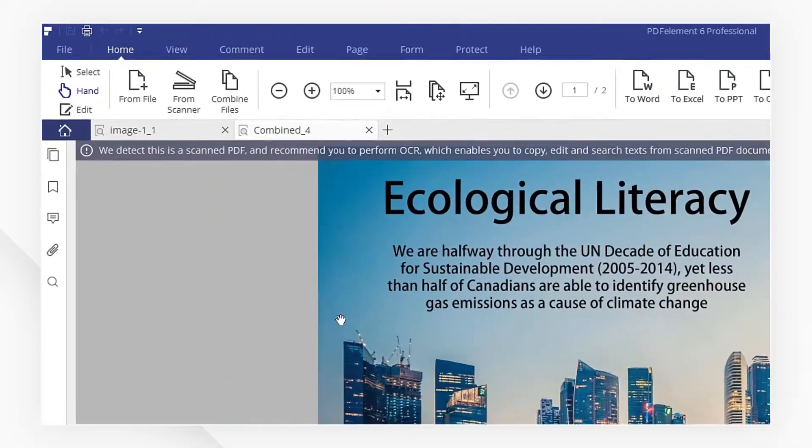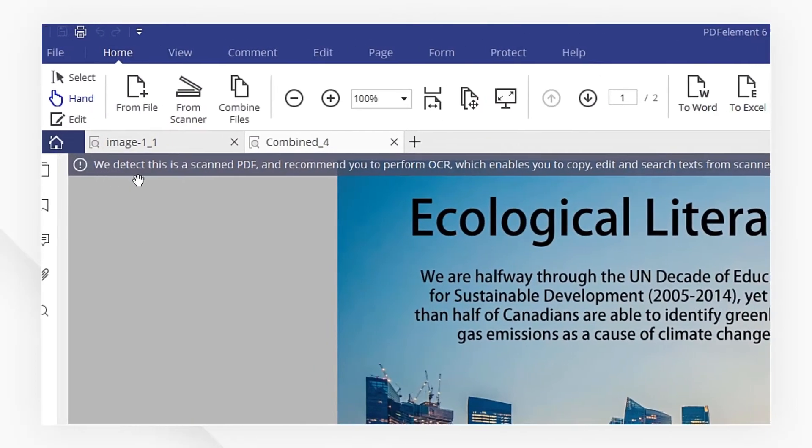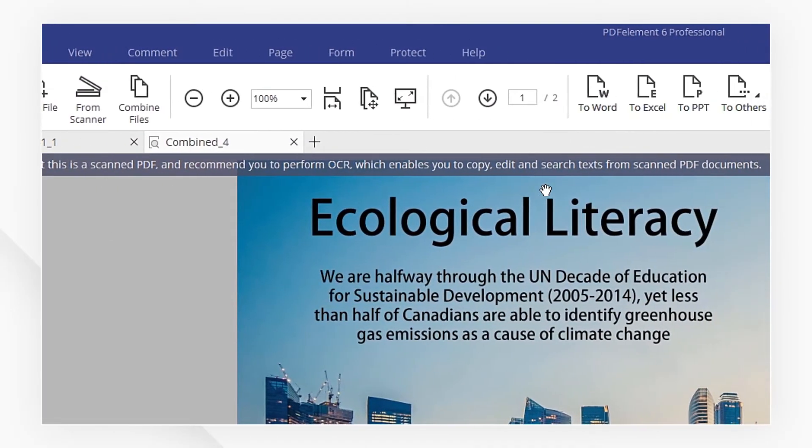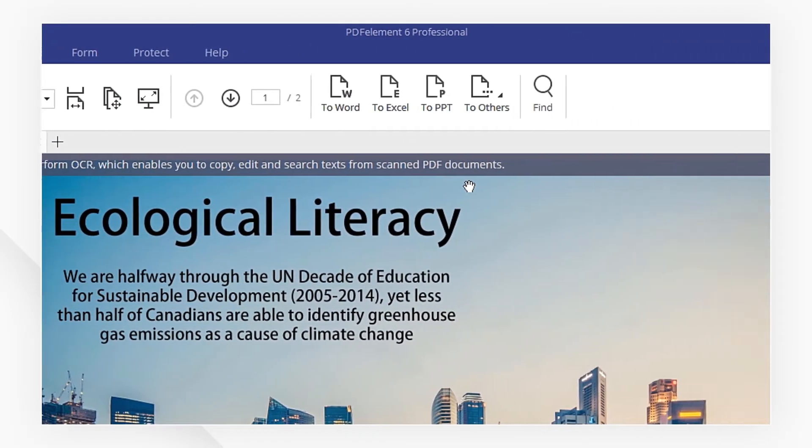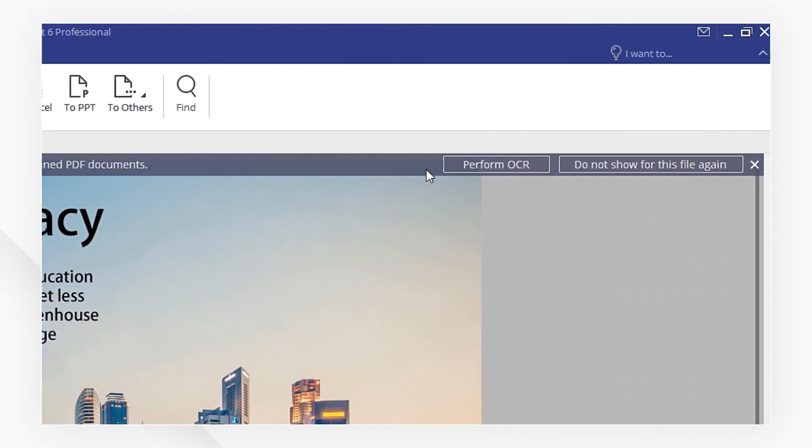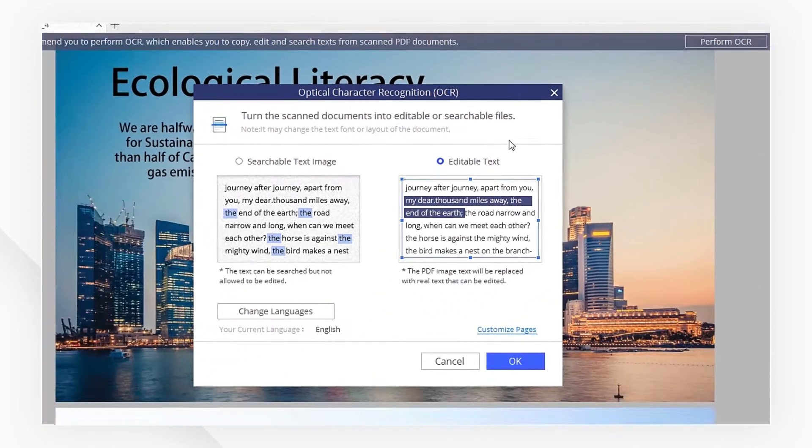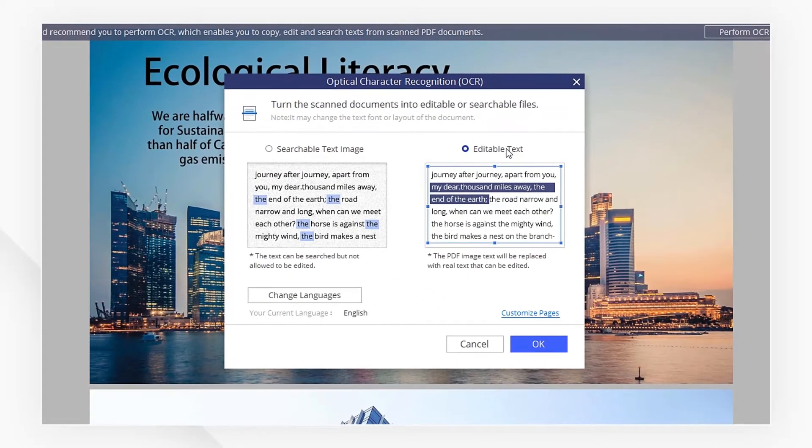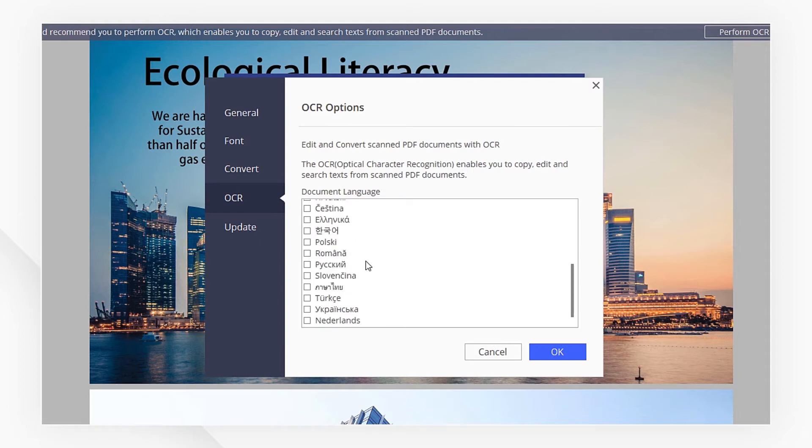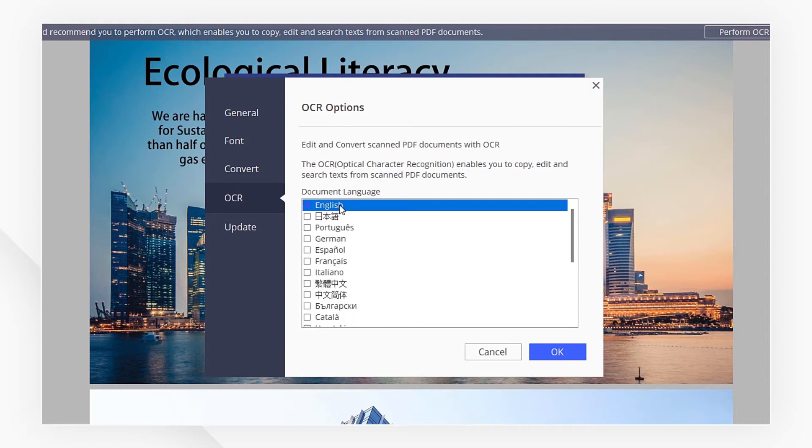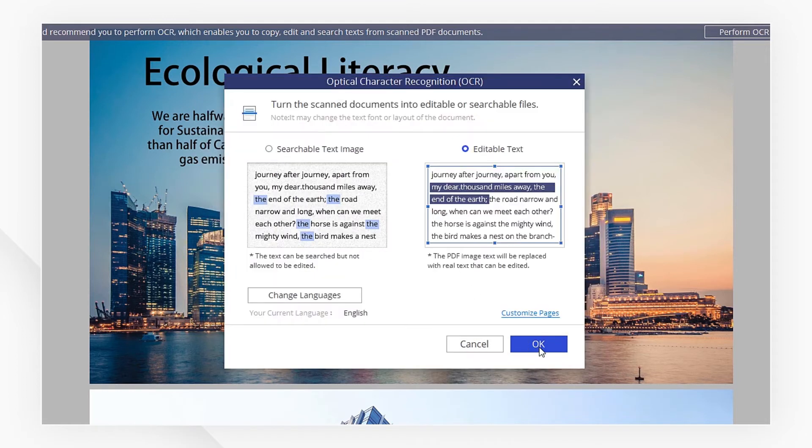What's cool with PDFelement is that you can edit the text in your image. Click on Perform OCR to start the OCR process. Choose the language you need, then click on OK to start.